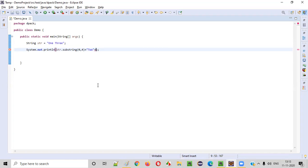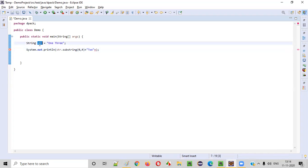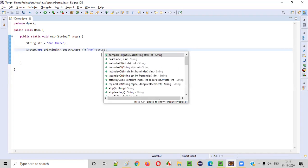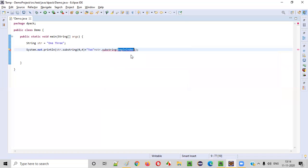Now, the next thing here is we need to get this from here to here. After two, along with space, up to here. For that, I'll take this str and I'll call str dot substring. I'll take the first version of the substring this time. Only begin index.